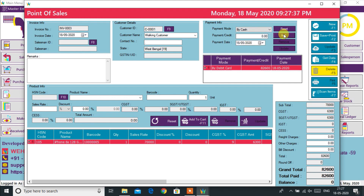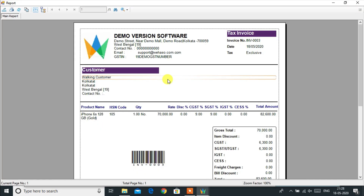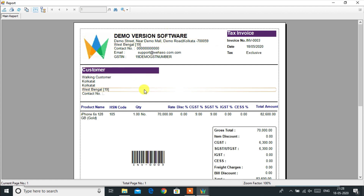The invoice can be printed using a normal printer or a POS thermal printer, and the customer will also receive an SMS notification on his or her mobile. Your professional and beautiful invoice is generated. On the upper side you will find your business logo, business name, and other details.